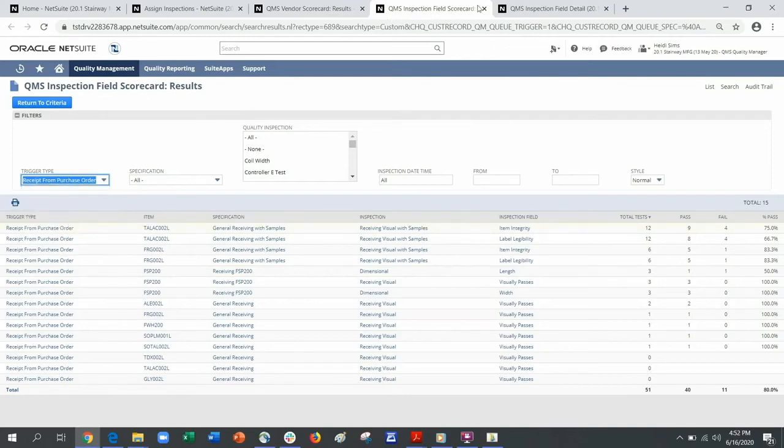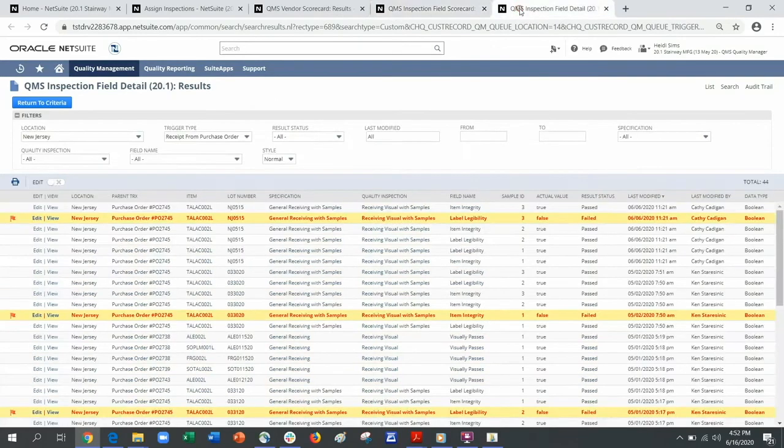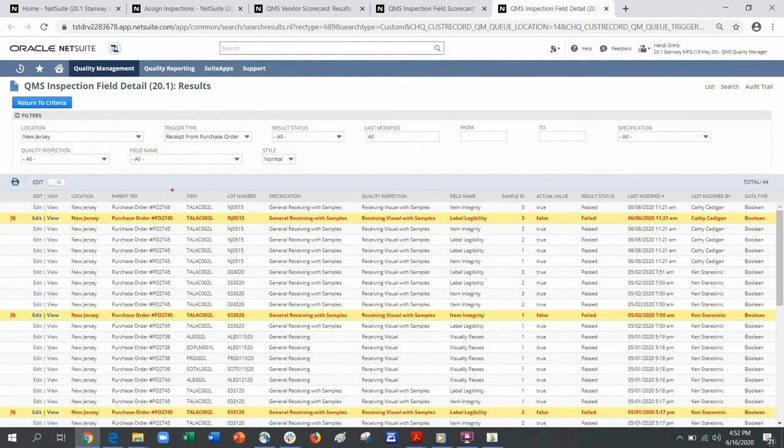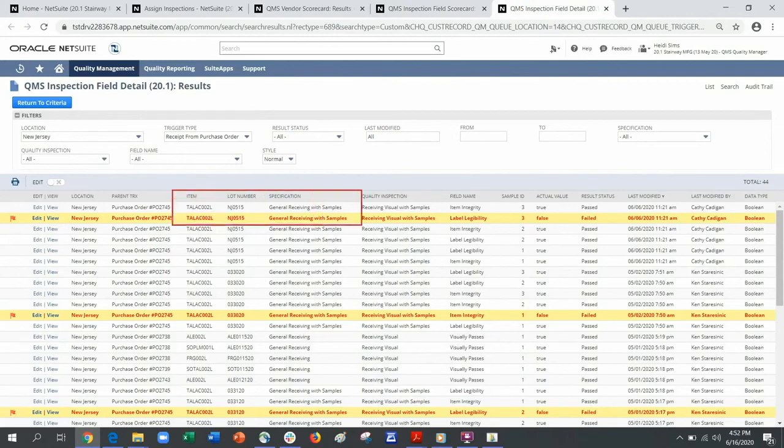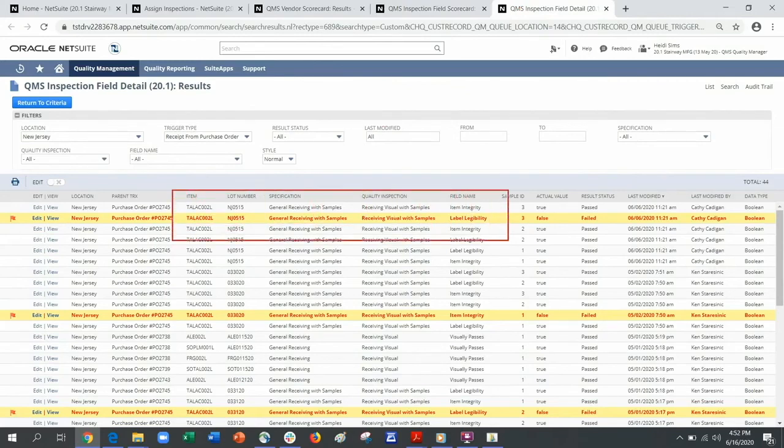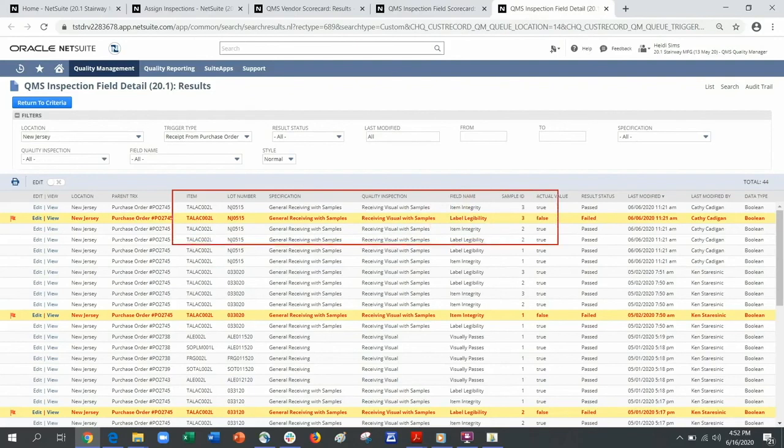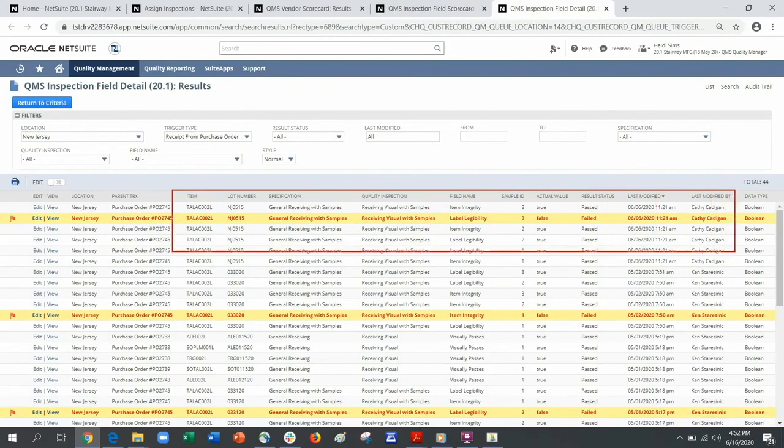Finally, I can explore the specific detail of each inspection. The inspection field detail shows each inspection by item, lot, sample, as well as the field value and the results.